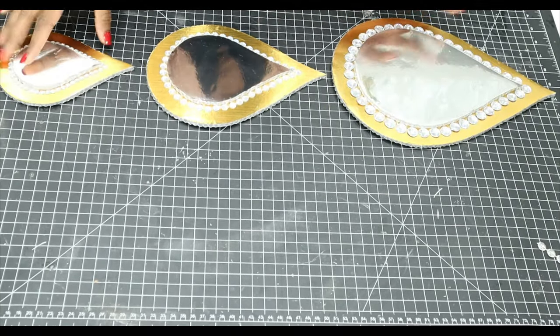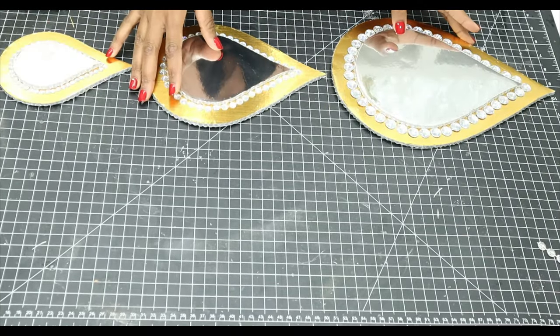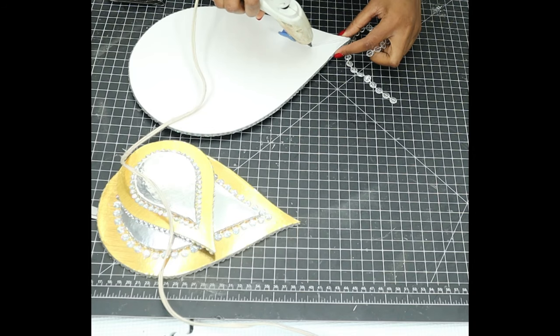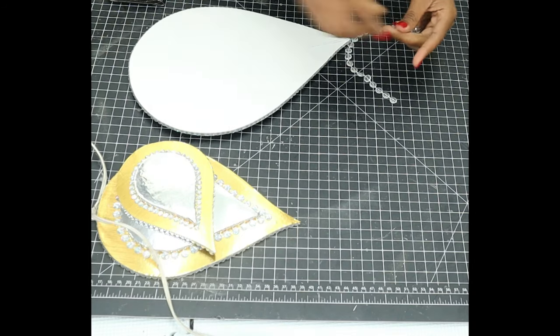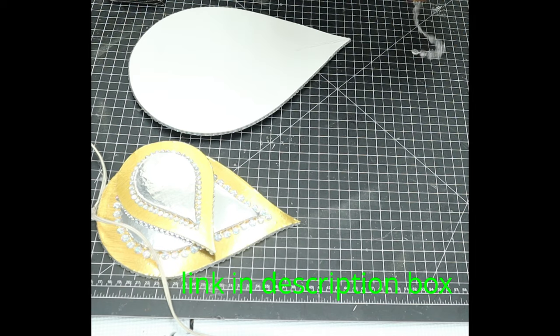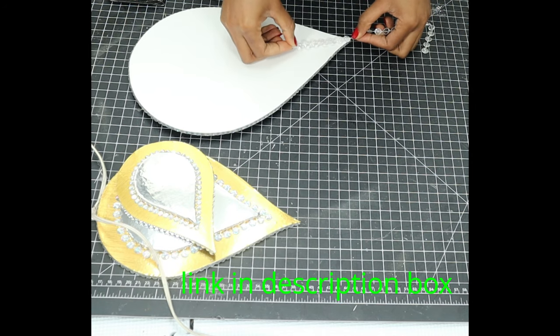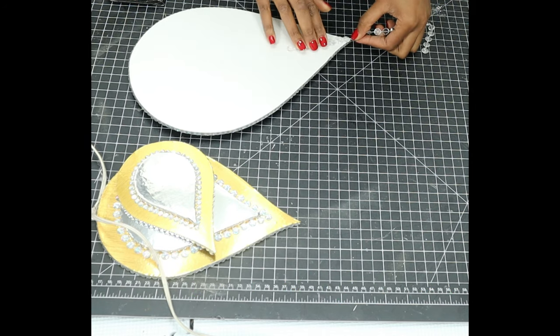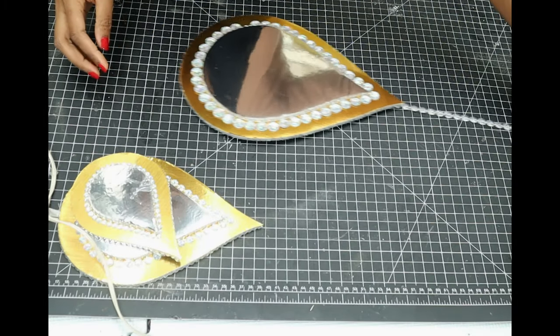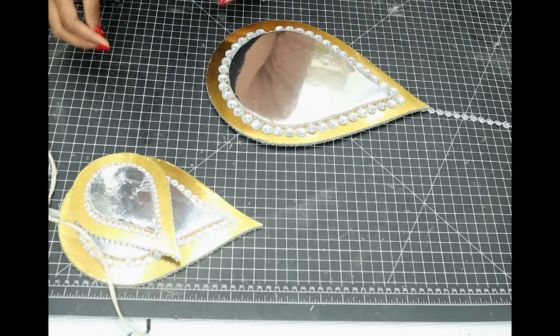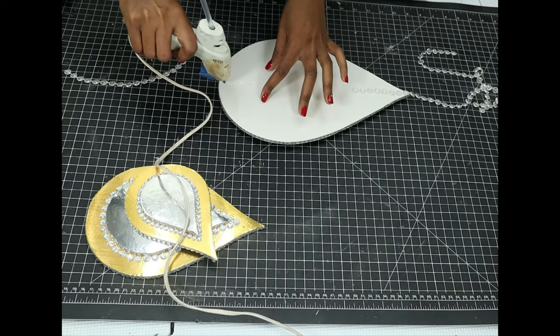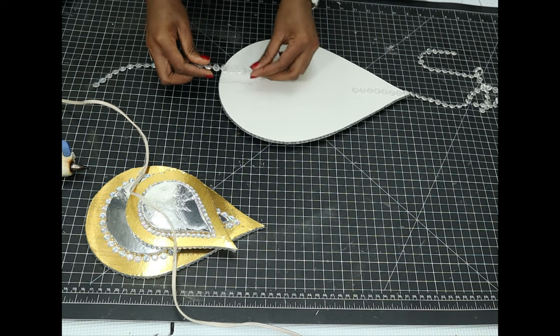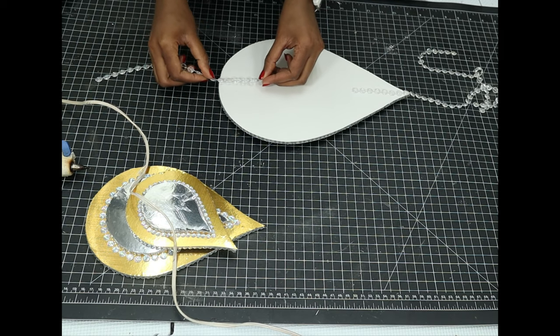And this is how I'm going to be arranging them. I'll just be joining them using these chandelier beads. I ordered these online some time back, so I'll link that in the description box below if you want to get them. I simply used hot glue to join all these drops using these beads.